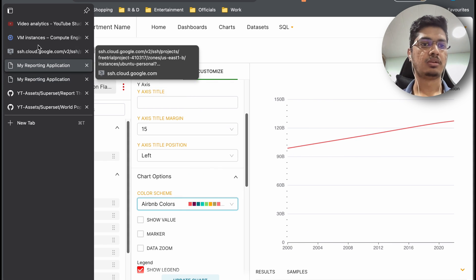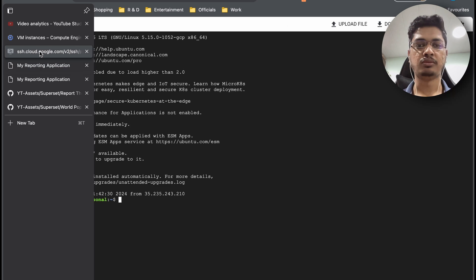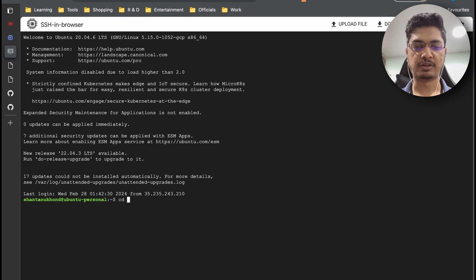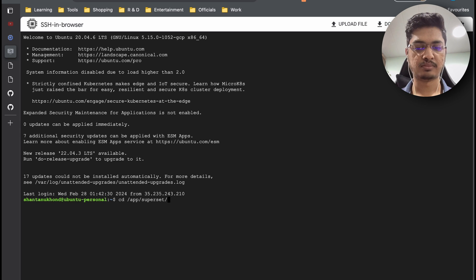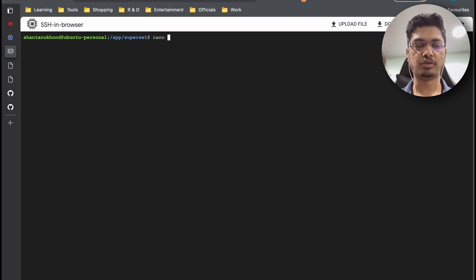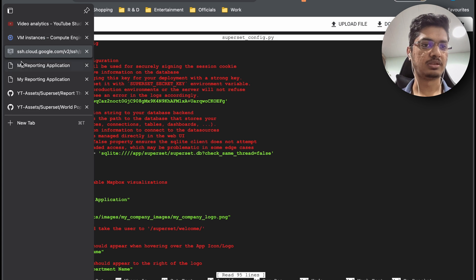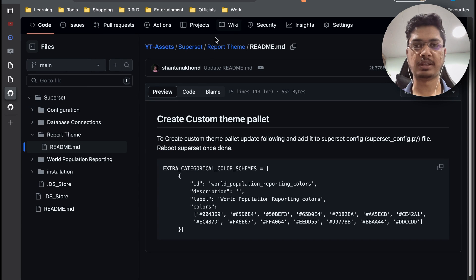So how do we do that? I am inside the VM. Let me go to our Superset folder and open the Superset configuration file. In this configuration file, just go to this place — I will add the link in the comments and description.